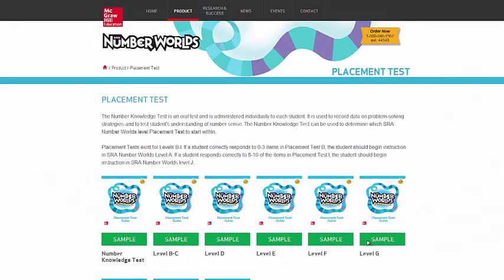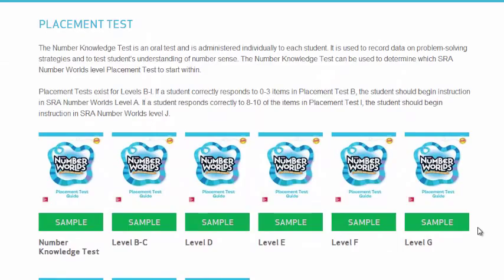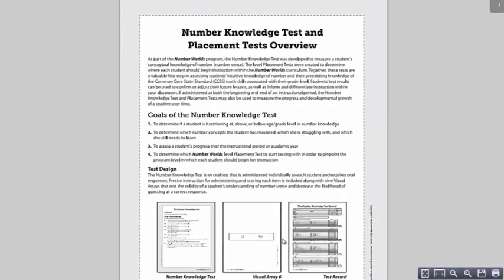You'll have the ability to download the placement test for the level you're working with. You'll see the Number Knowledge Test, then Levels B and C, and the remaining levels. Click on the level that you're working with — let's start with Level E. Once the placement test is downloaded, you'll have the Number Knowledge Test as well as the placement test for that level. The directions for the Number Knowledge Test are given, and there's a conversion chart on how to place students according to the Number Knowledge Test.